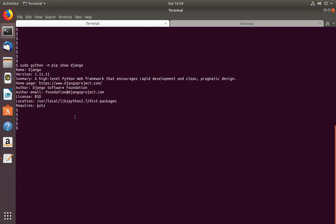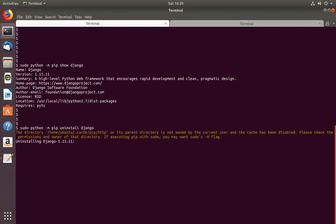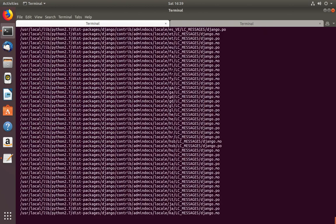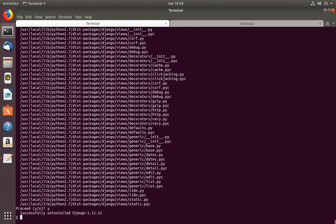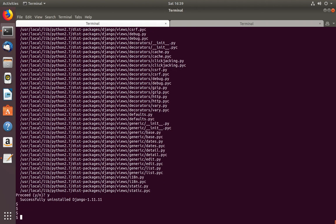Next I am going to show how to uninstall Django which we installed for Python 2.7. You can use the same command, just change this part to uninstall. This will uninstall Django for Python 2.7. Type Y and press Enter.